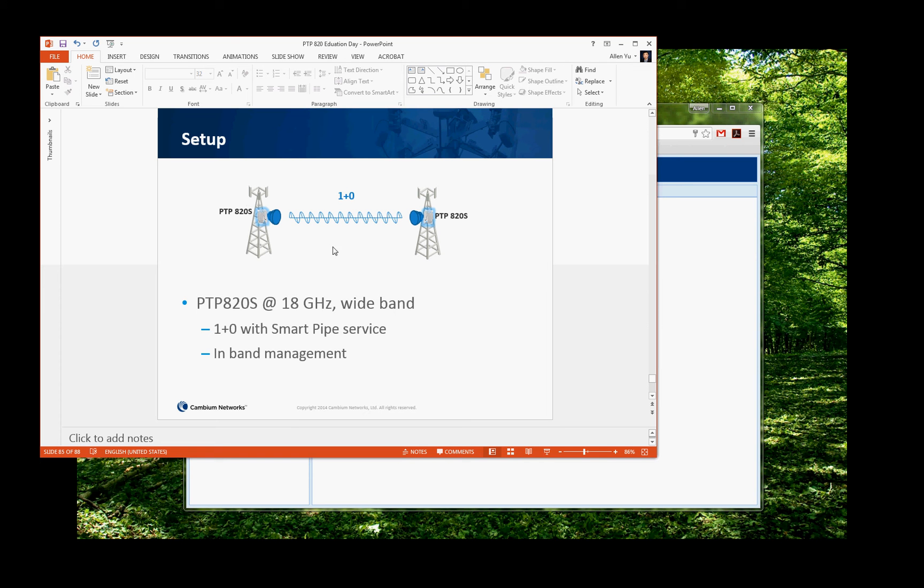So here's my setup. I have an A20s, 18 GHz wideband radio, so we're going to support 80 MHz. And we will do a 1 Plus 0 with smart pipe connection. We will also do the in-band management.